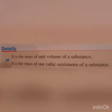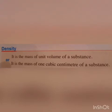From this we can conclude the meaning of density: it is the mass of a unit volume of a substance. Unit volume means one cubic centimeter of the substance.